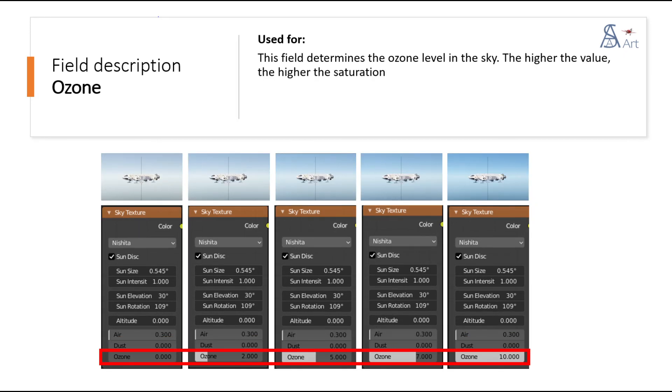This field determines the ozone level in the sky. The higher the value, the higher the saturation.